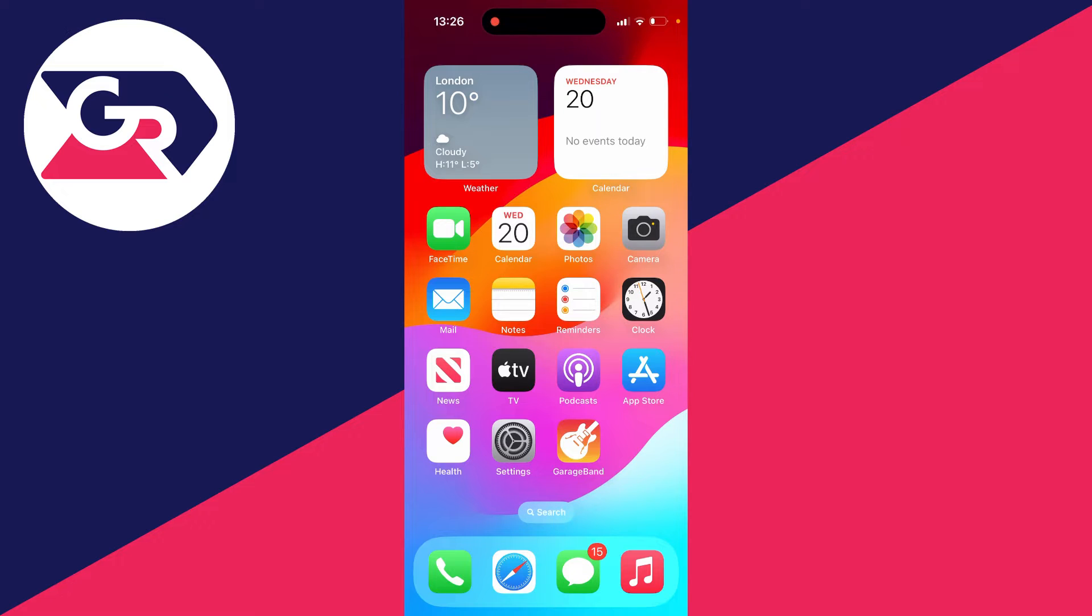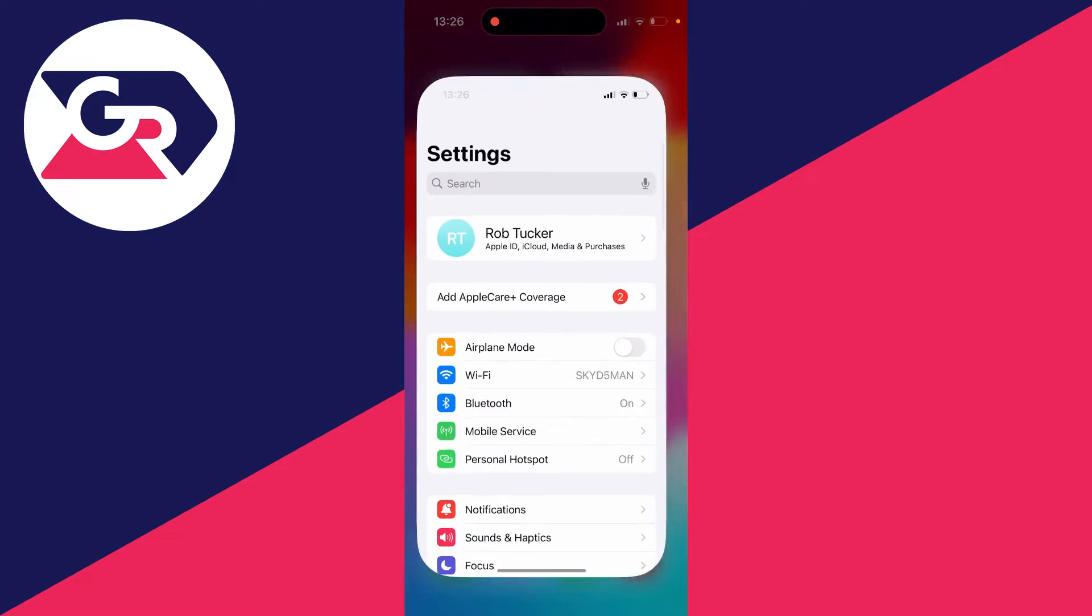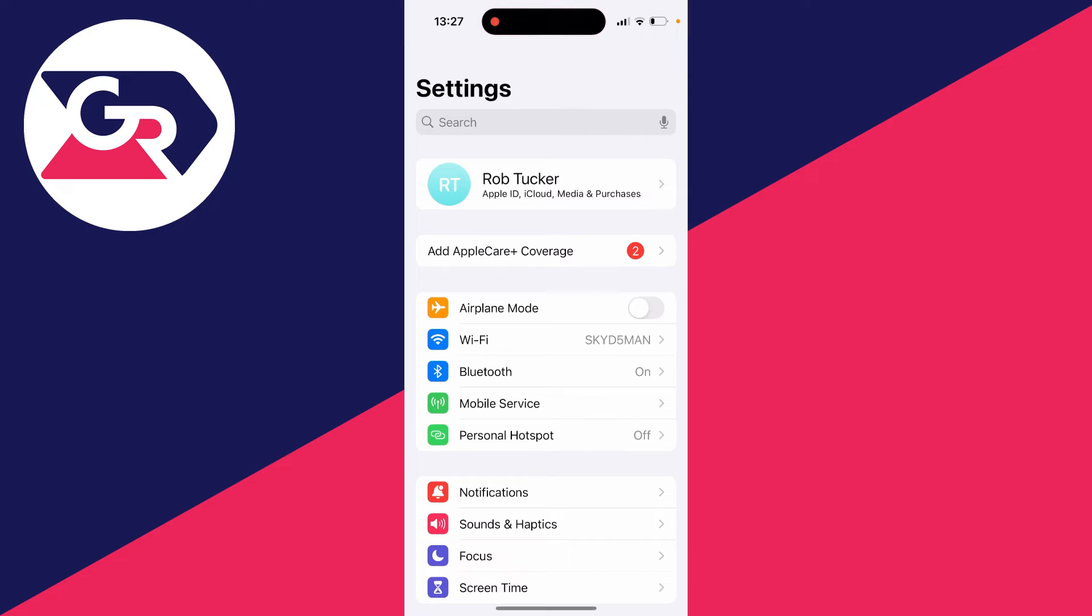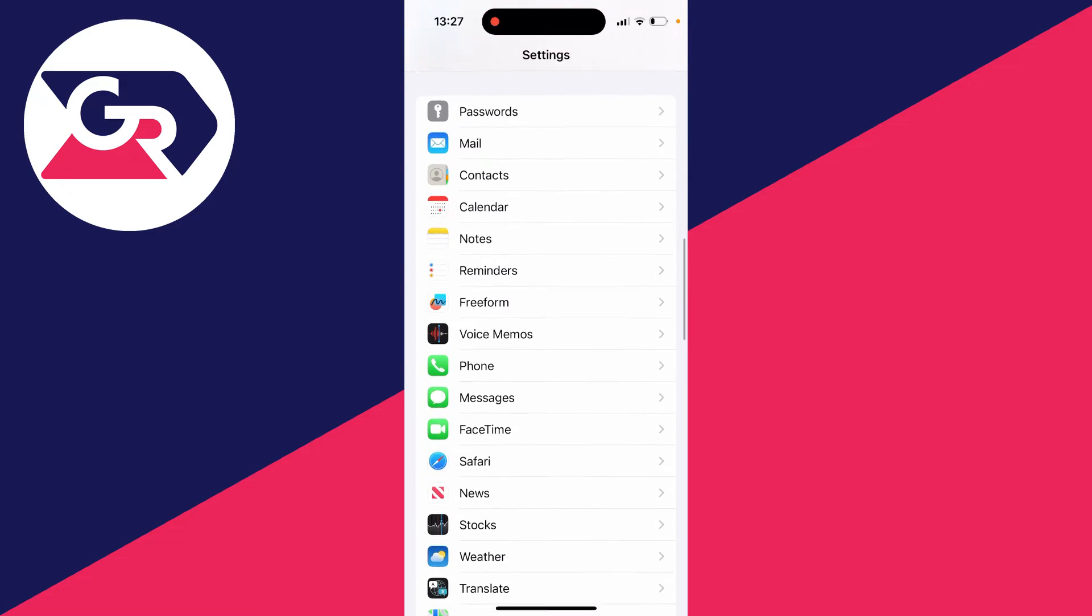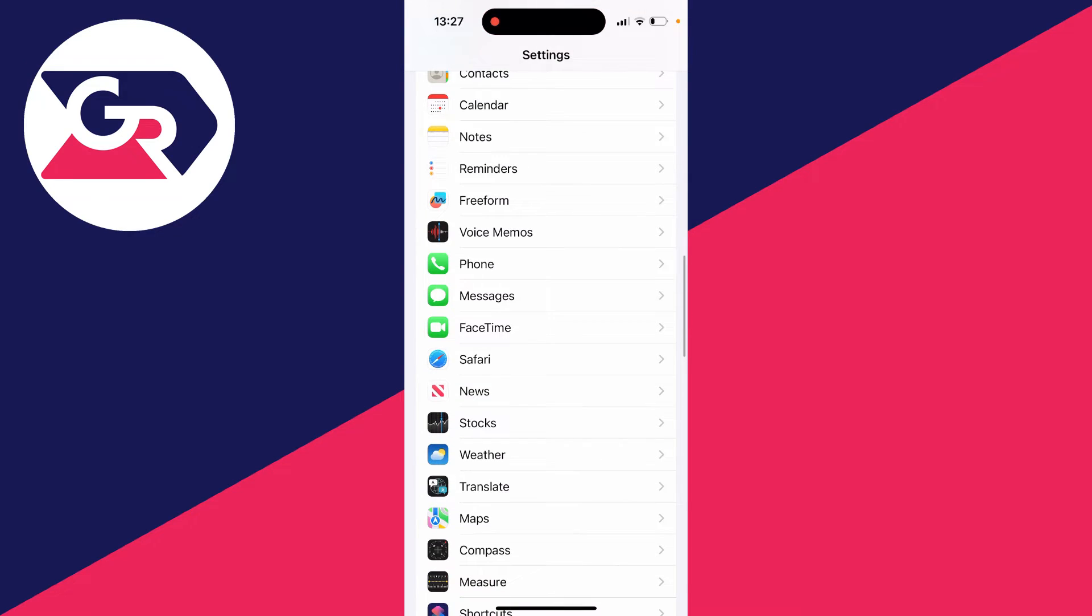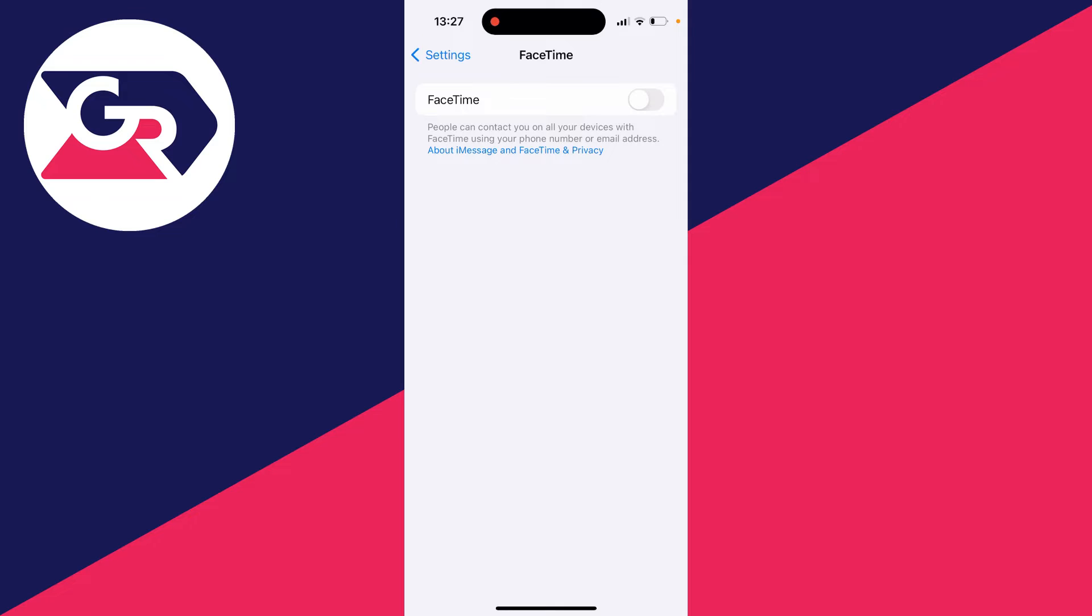To enable and set it up, you'll need to go into your settings and then scroll down until you can see FaceTime and click on it.